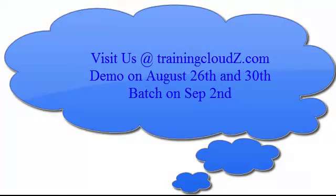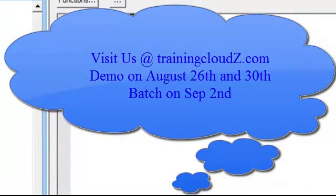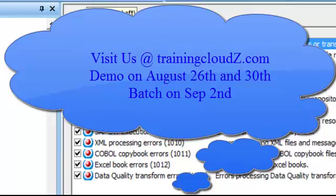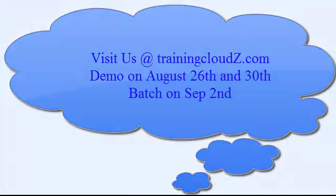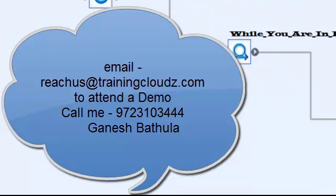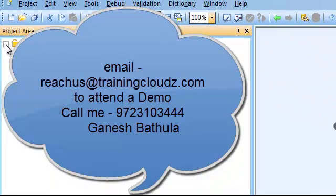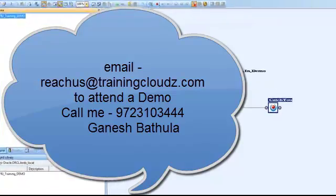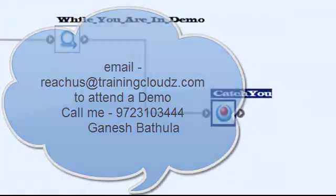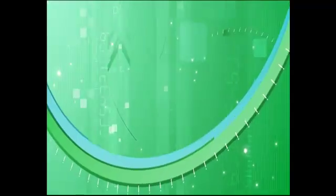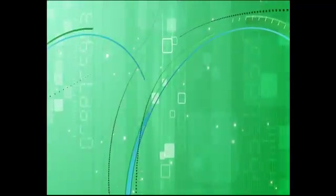If you are interested in learning data services, please visit our website. Also, email me at reachusattrainingclouds.com or telephone me at 972-310-3444. And my name is Ganesh Bhaktula. Thank you for your patience and time. Catch you on my demo.